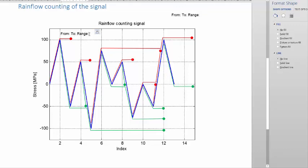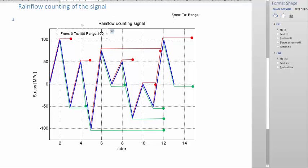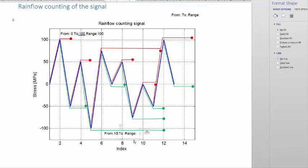Now let's look at the first reversal. The first one is this red one — it's clear that this one went from 0 to 100, and that will give a range of 100. Let's look at the next one. The next reversal is the green one at the bottom — this long green one here. We can say that green one went from 100 to minus 100, so that gives us a range of 200.